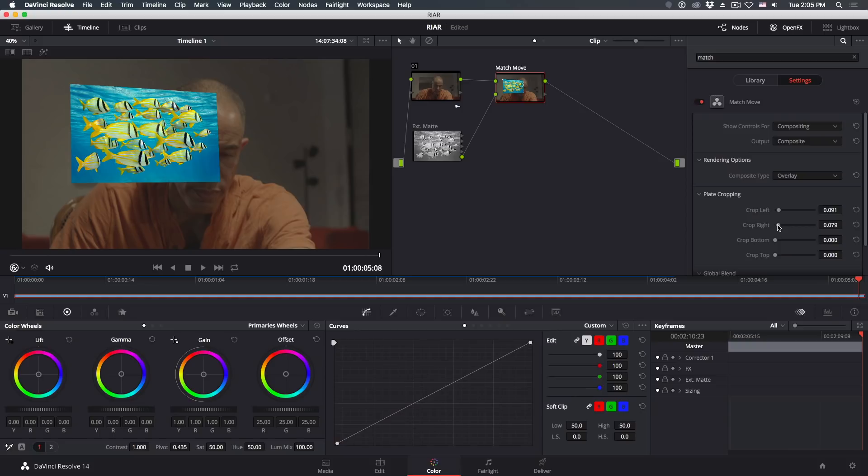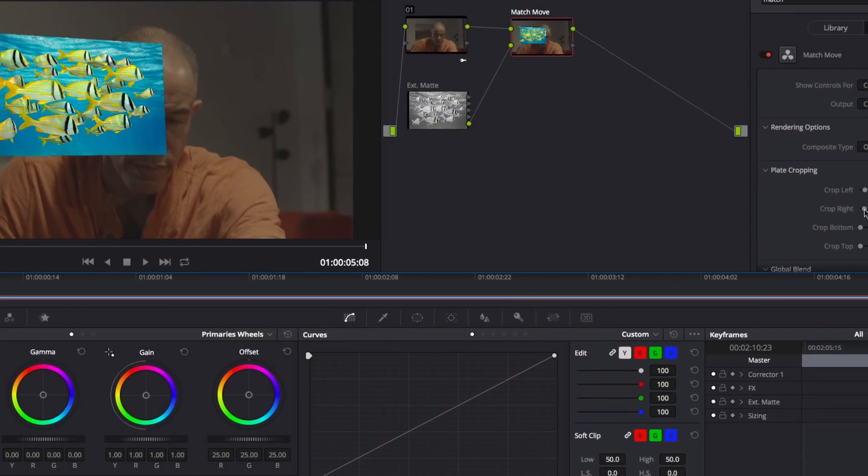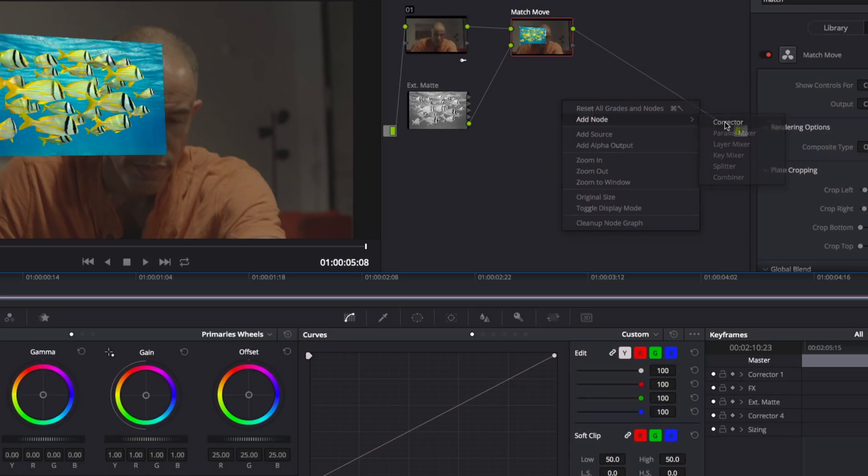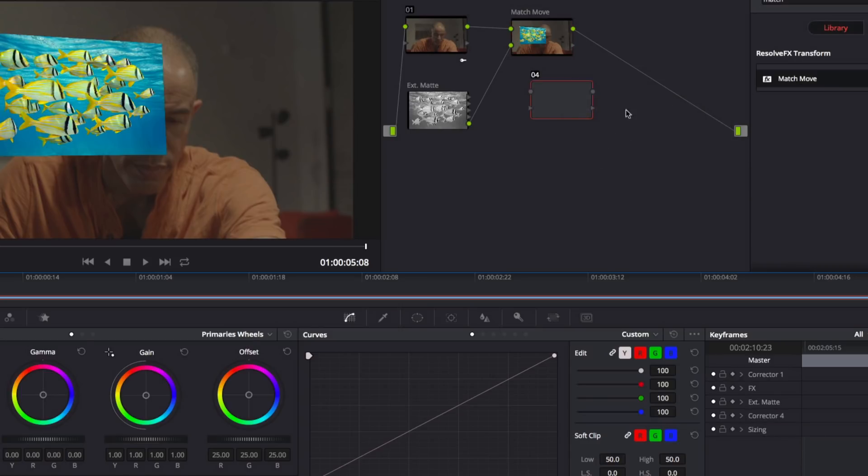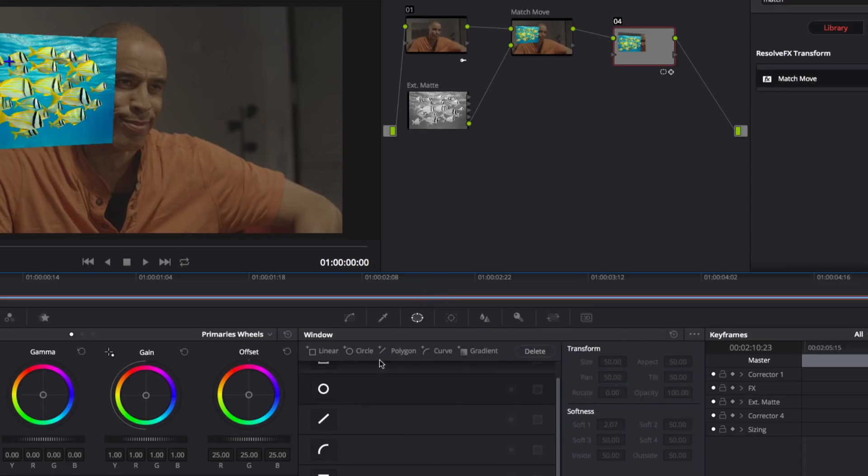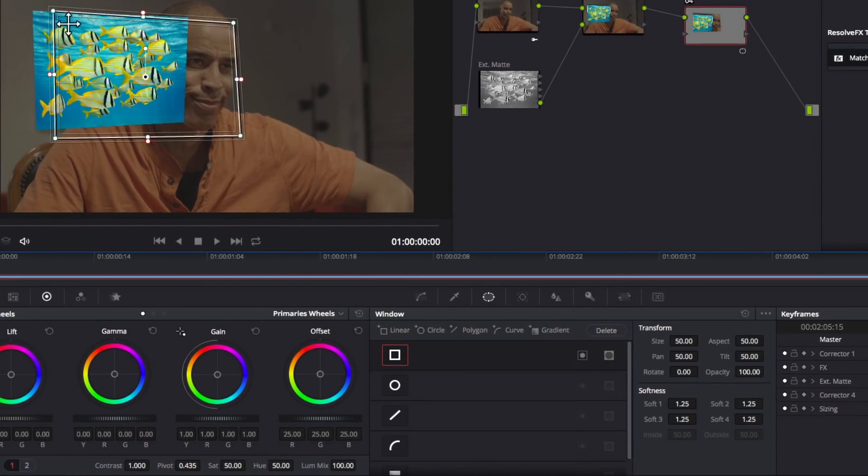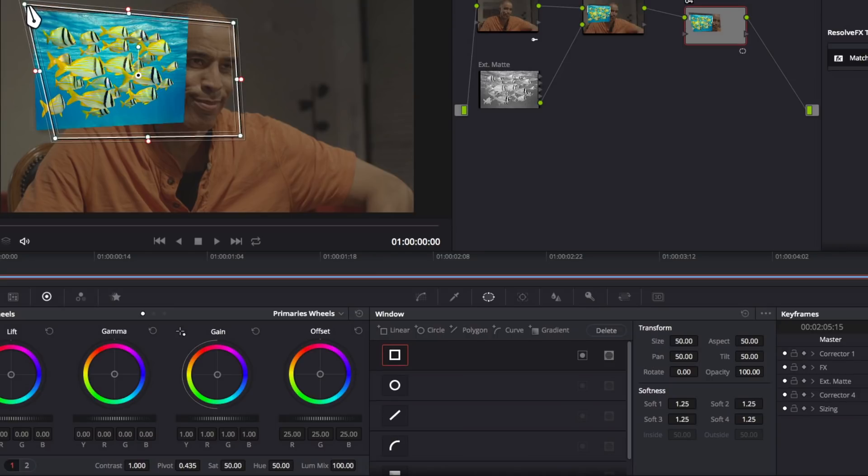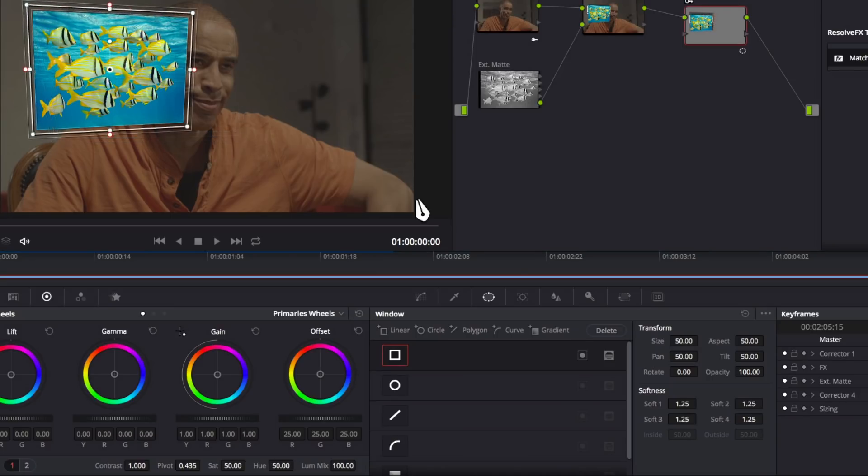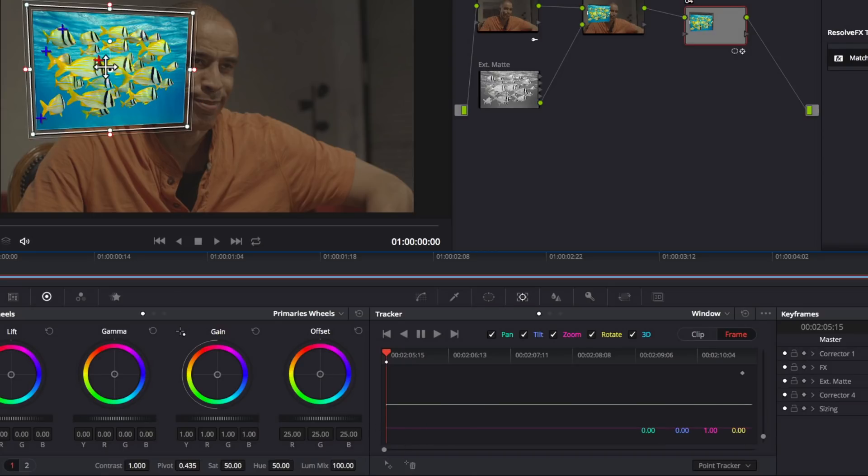To fix this, we'll need to make some additional corrections. First, we'll soften the edges of the image. Right-click anywhere in the node editor and add a new corrector node. Then connect it after the Match Move effect. In the Window palette, add a rectangular window around the composited image. I like to place the inner border of the soft edge on the edge of the comped image. Then track the window. I find that Point Tracking mode gives me better results in this situation.